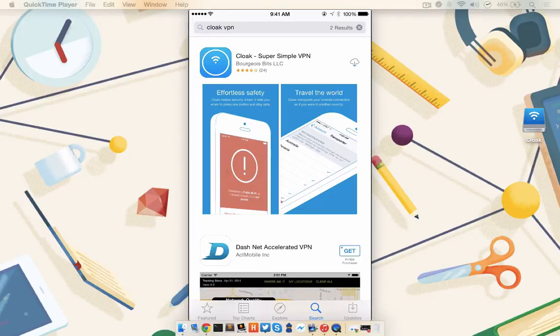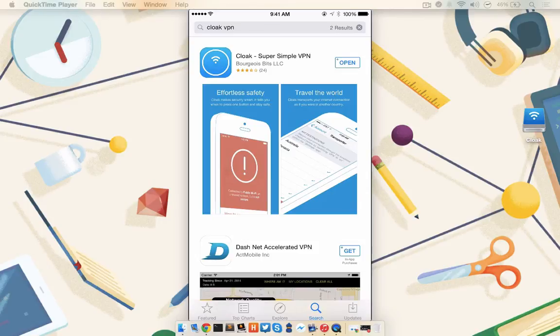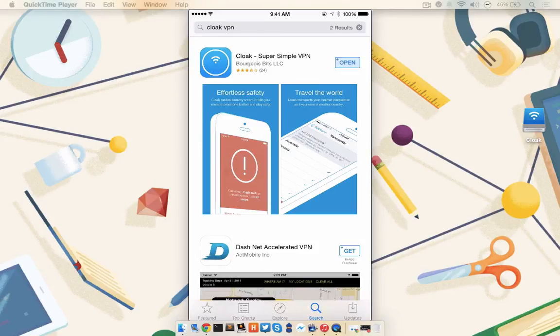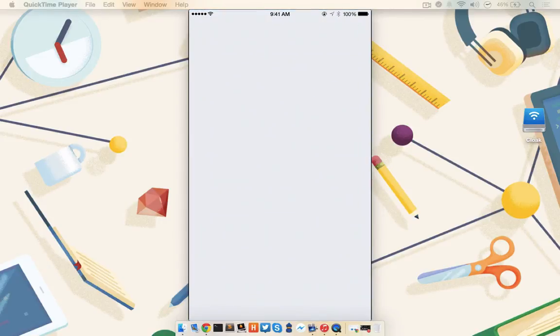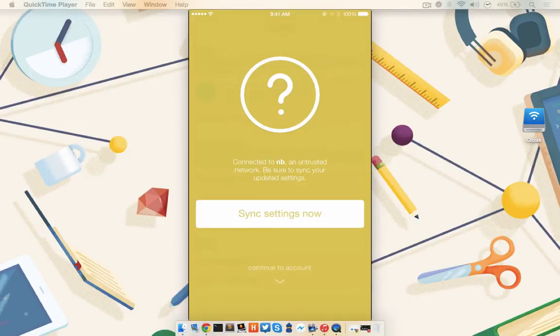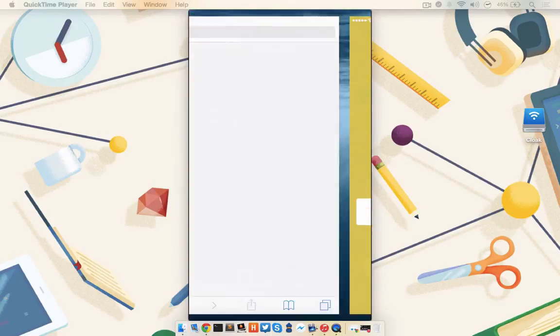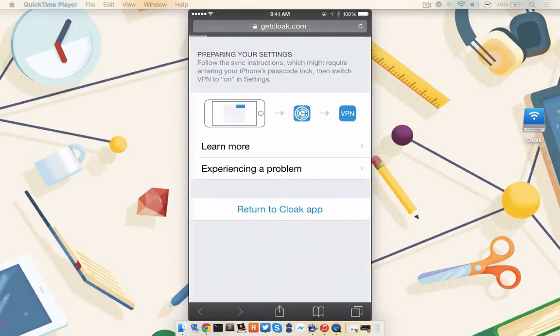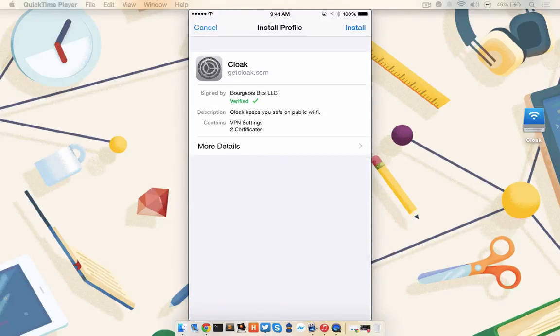Cloak can also be used to secure your internet connection on your iOS devices as well. From the Apple App Store, download the Cloak VPN app, then click Open. Log in with your existing account. You'll be notified that you need to update your settings, so click Sync Settings Now. Cloak will want to install a VPN profile to your phone, that's perfectly fine. Click Install.